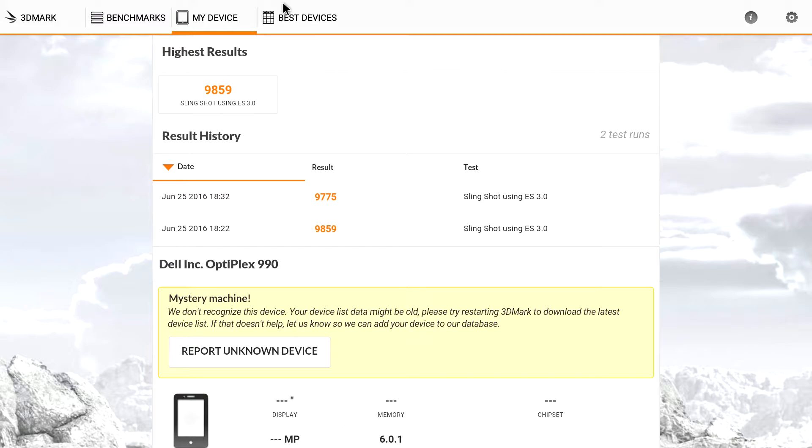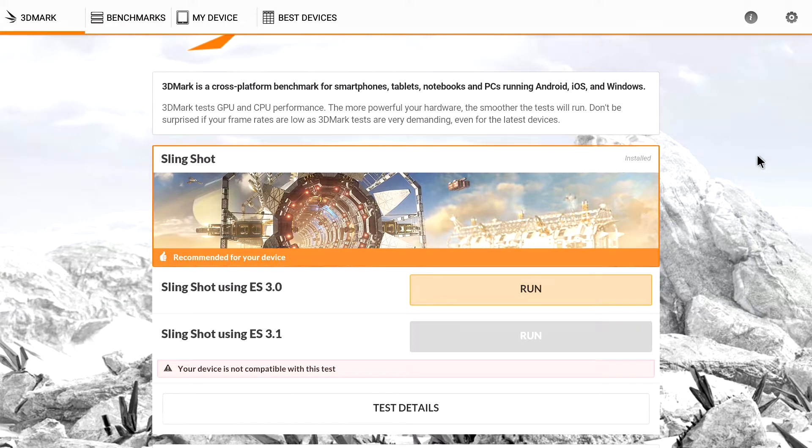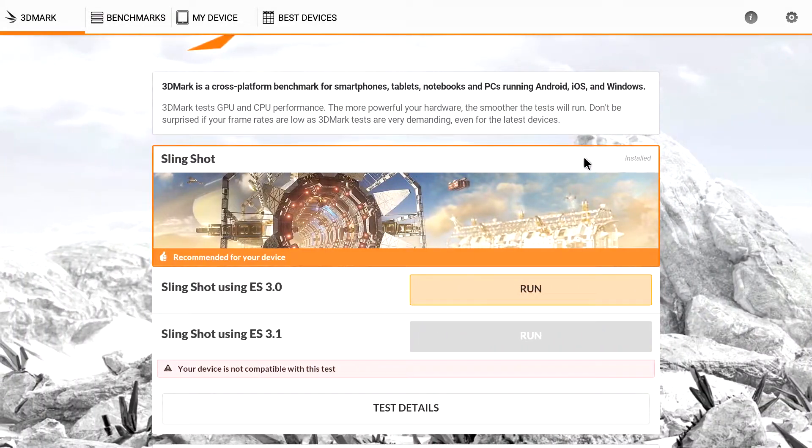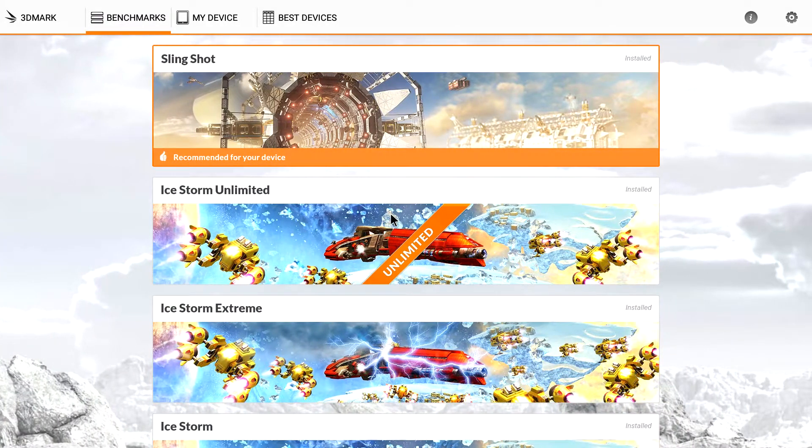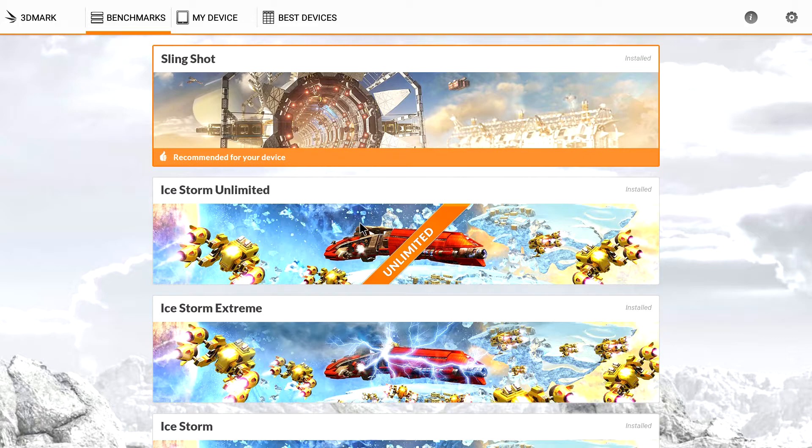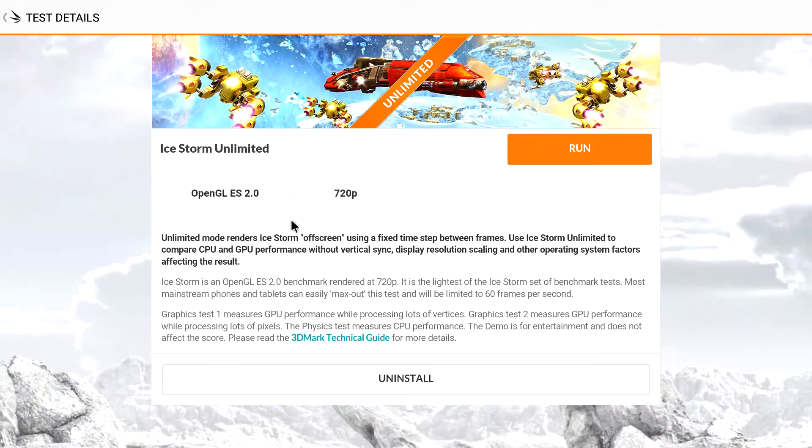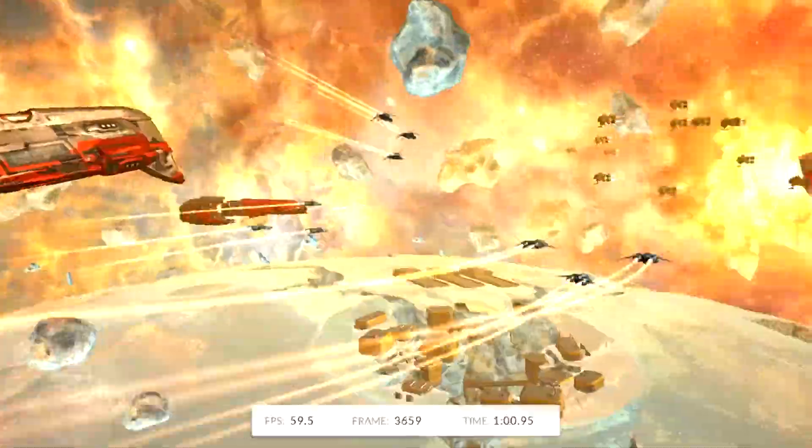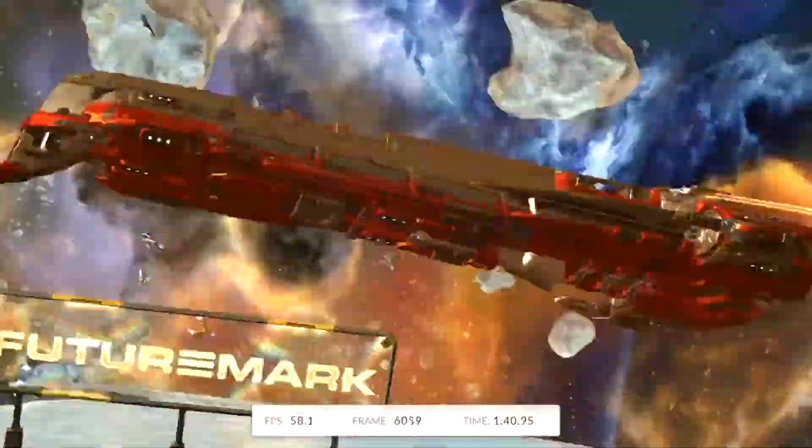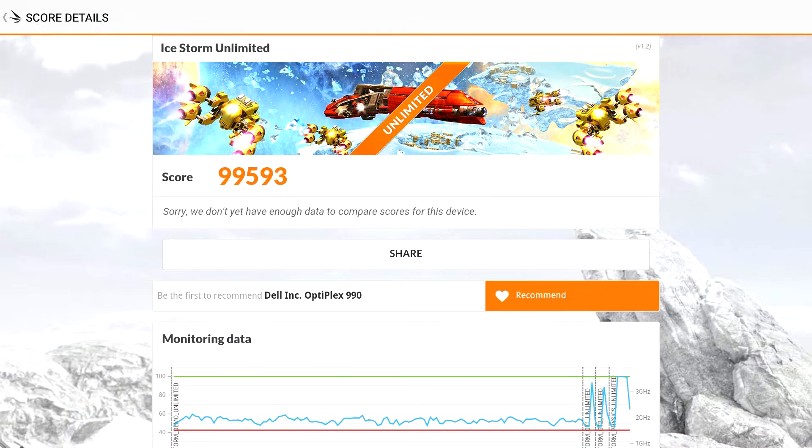There is another benchmark that we can run here. We're going to go back. I'm going to test Ice Storm Unlimited. Now I have these benchmarks fast-forwarded so you guys don't have to sit through them.